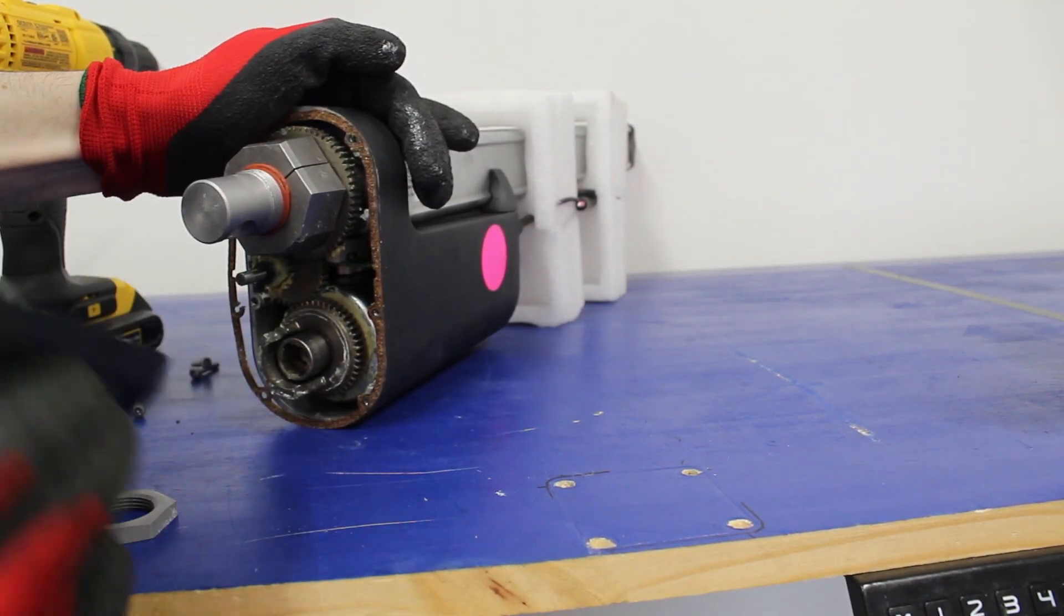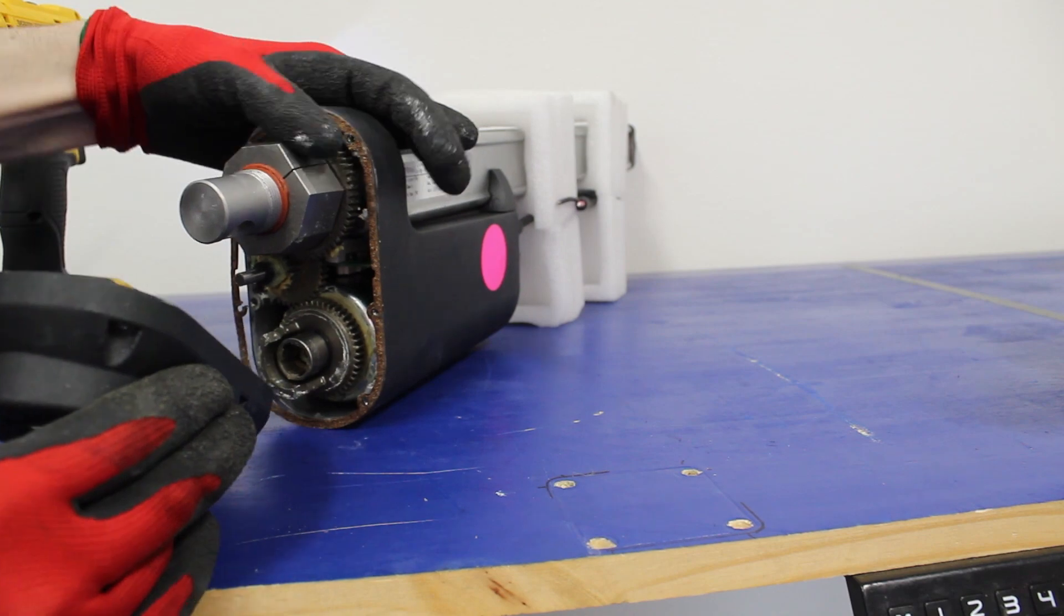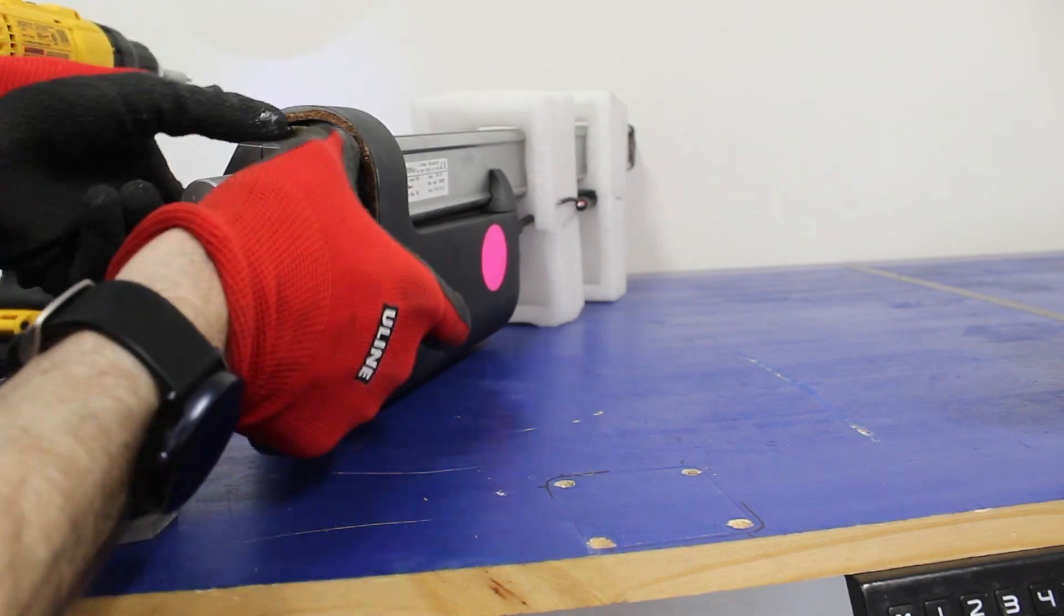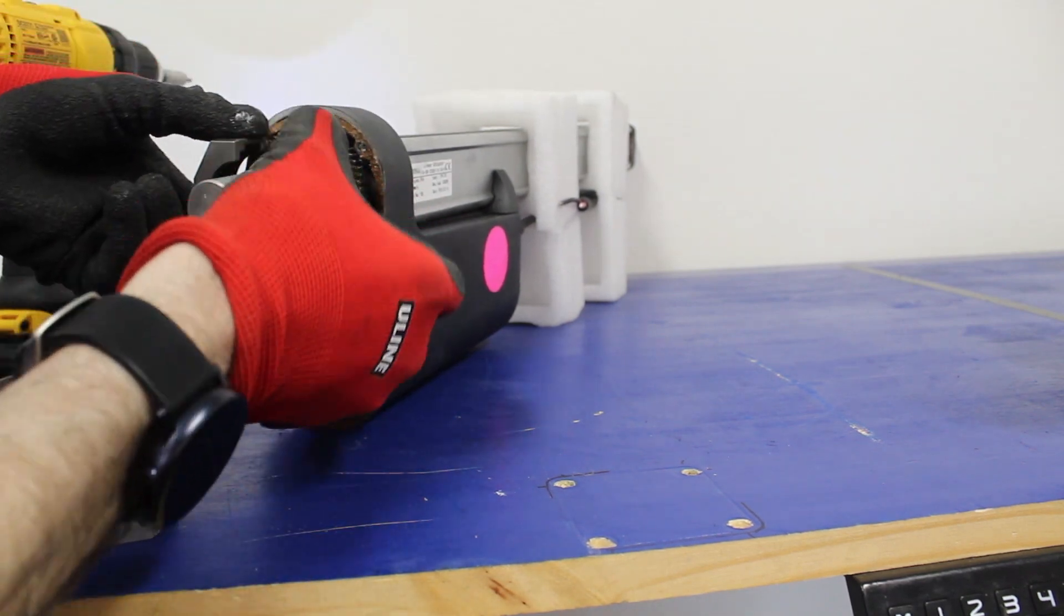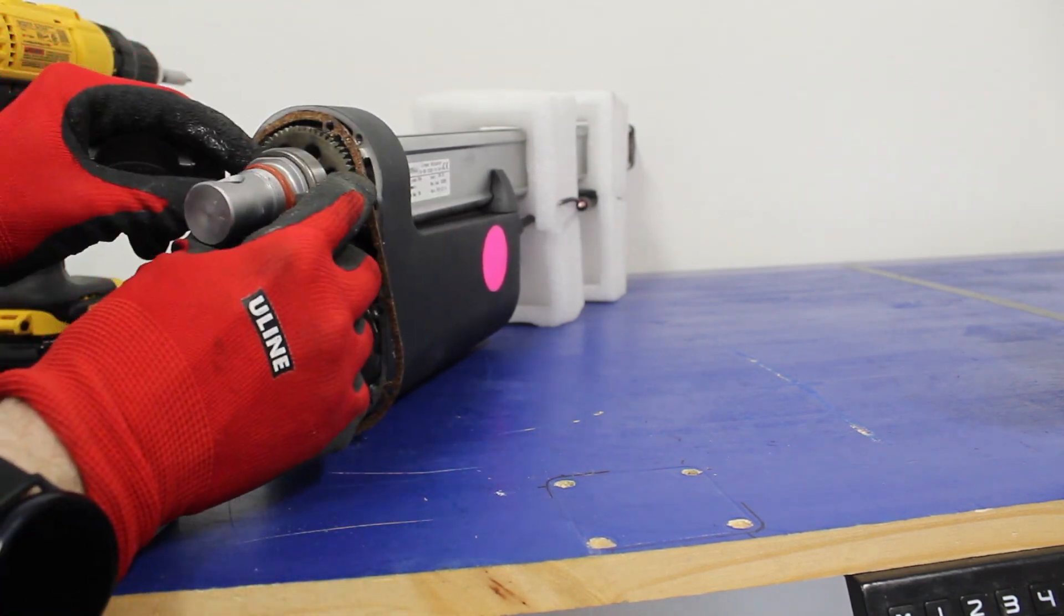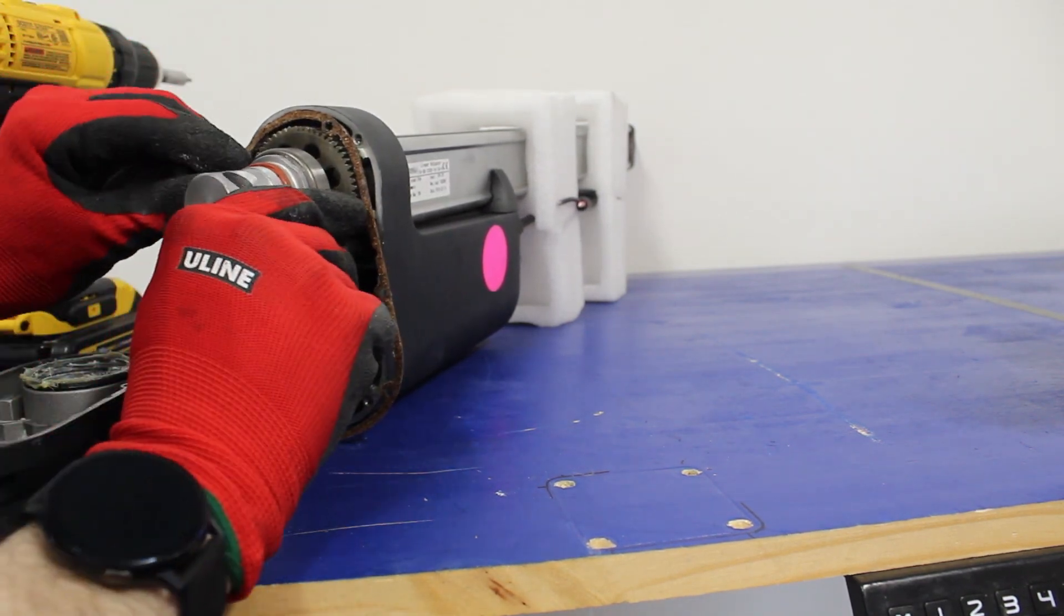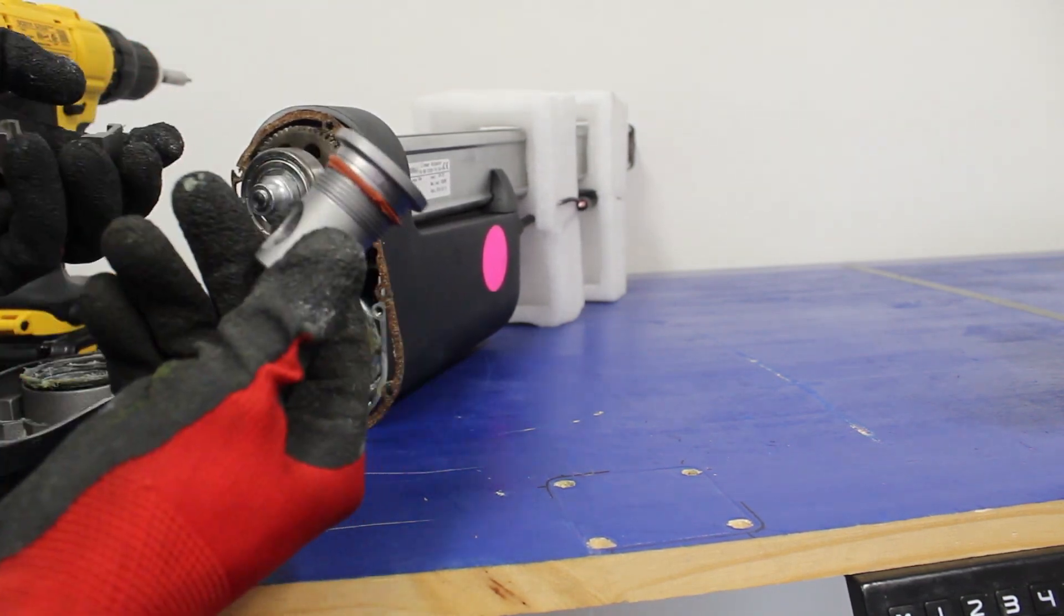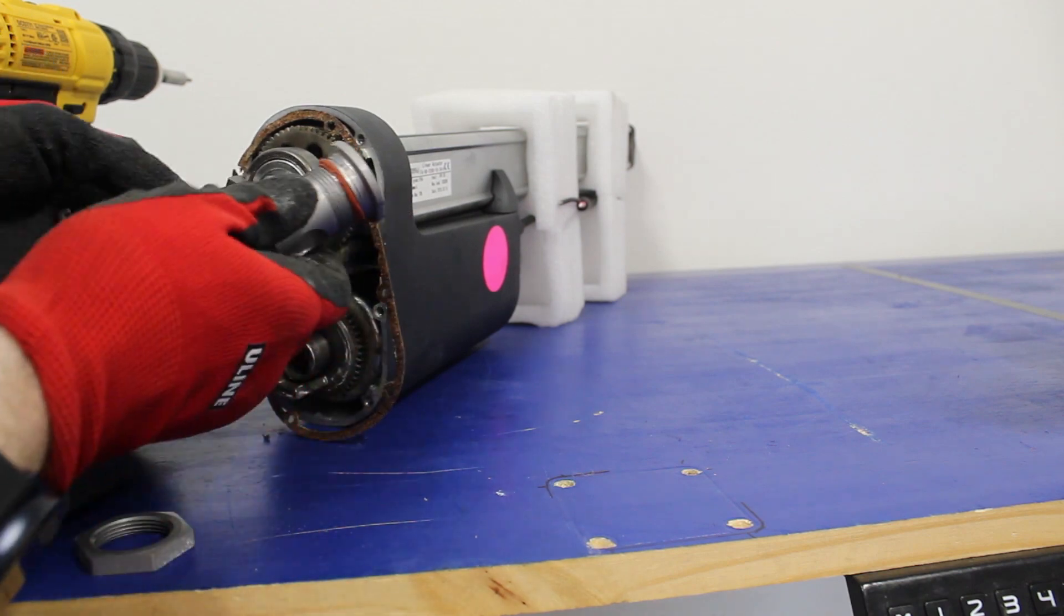Once we get the base plate off, we get to separate these two clamshell brackets and that releases the mounting point. You can reinstall this at any angle.